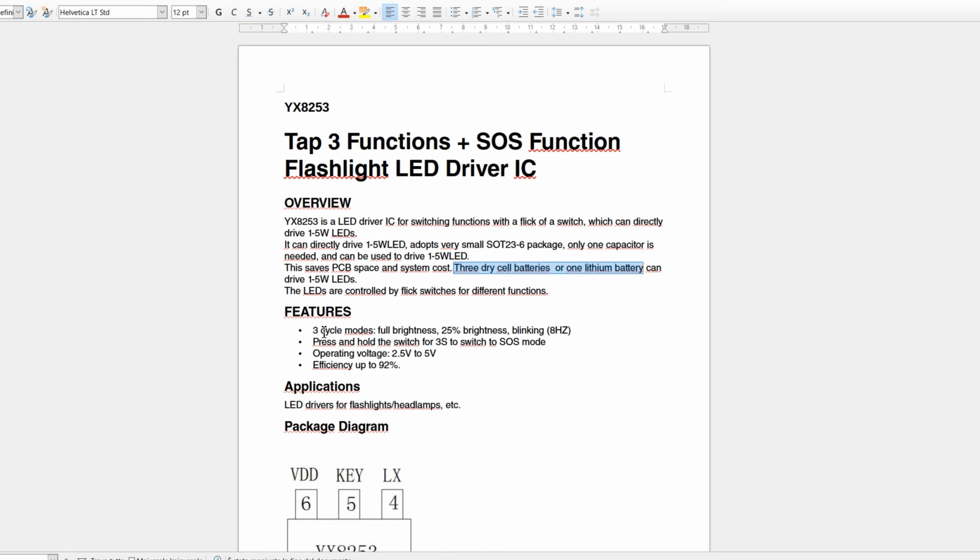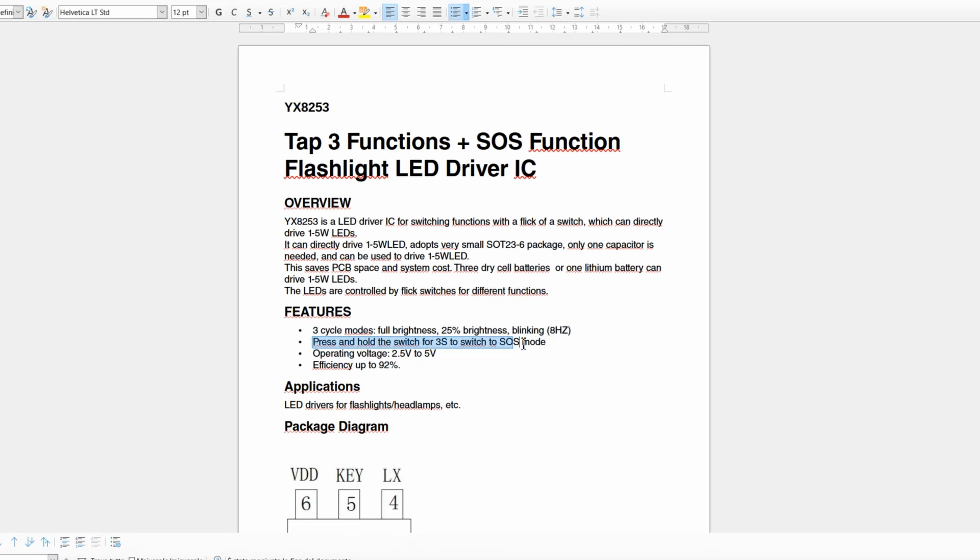The three modes are full brightness, 25% brightness, blinking at 8 hertz. Holding down the button activates the SOS function.